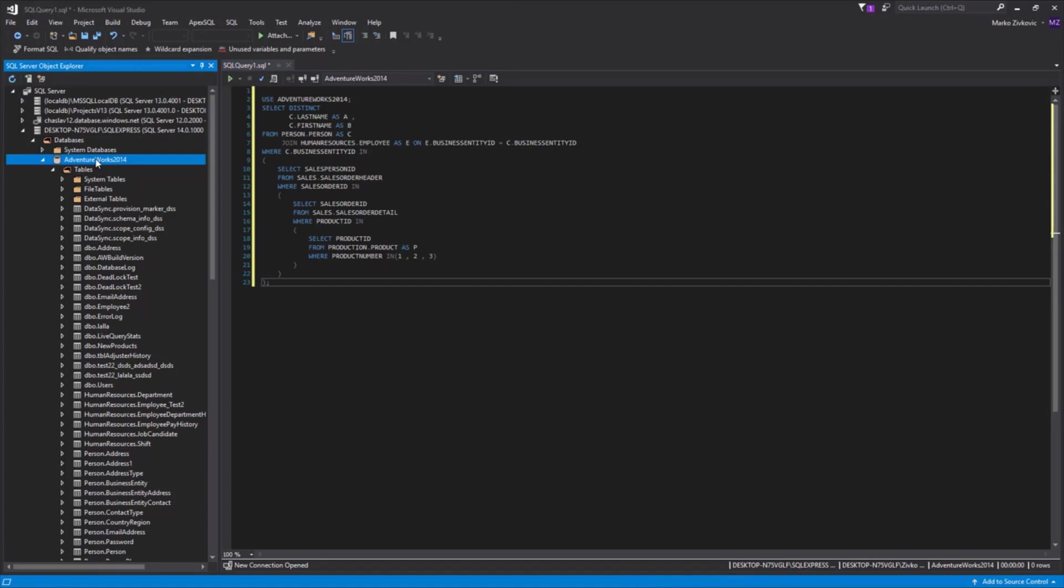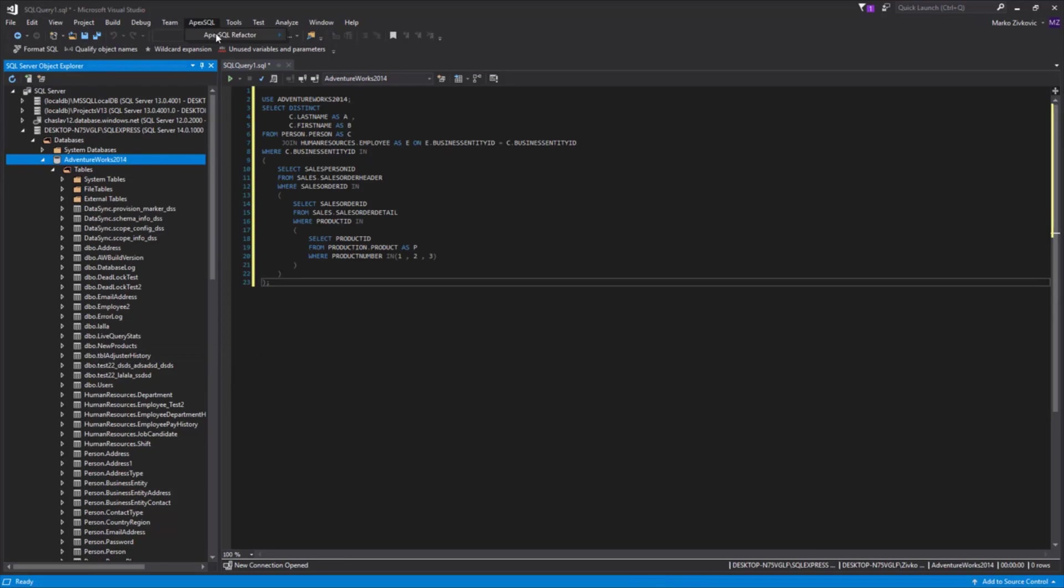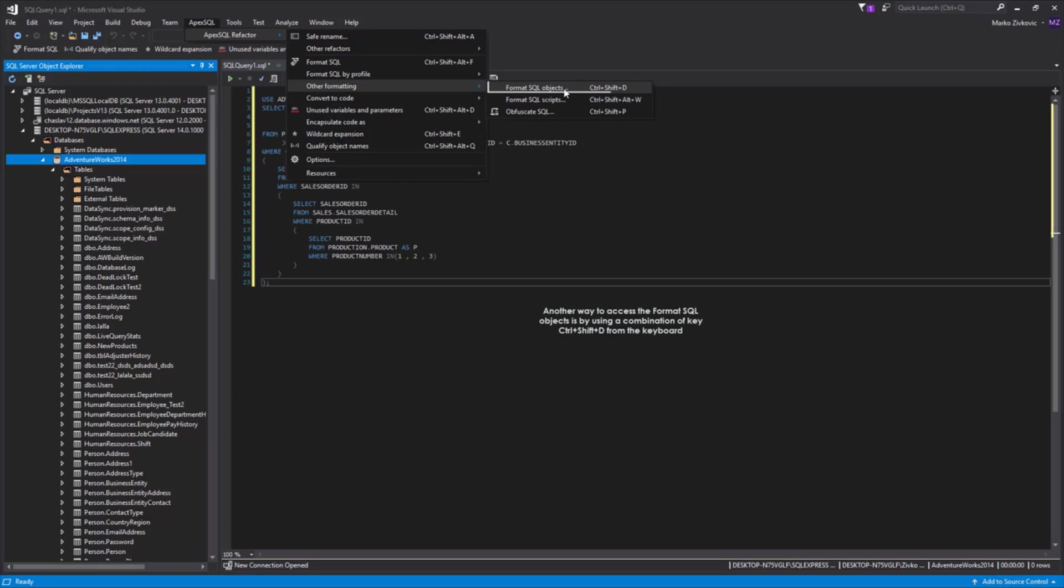Let's select the database from which we want to format objects. Right-click and from the Context menu, choose Format SQL Objects, or from the submenu, Other Formatting. In the ApexSQL Refactor main menu, select the same option.